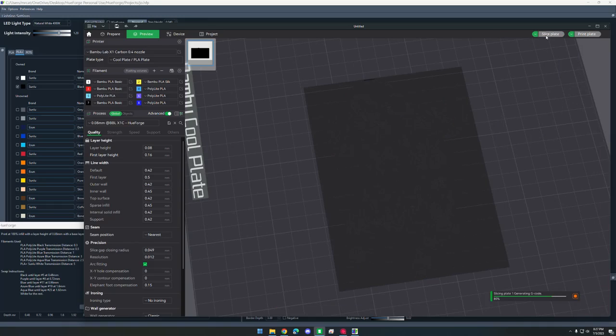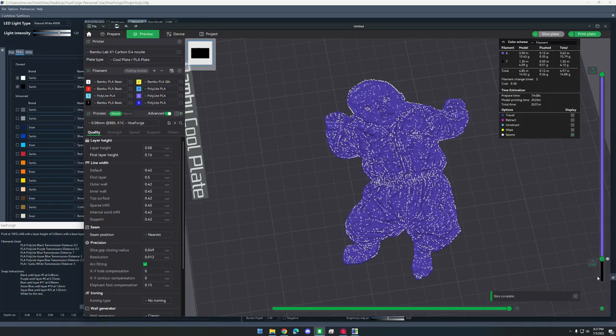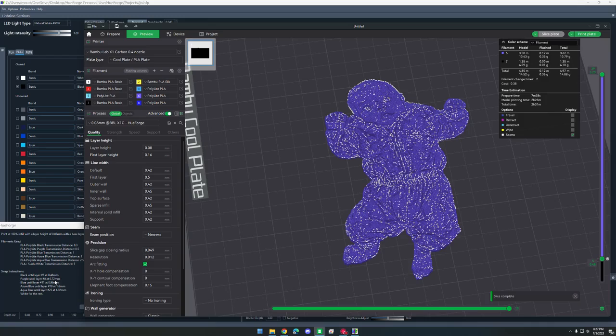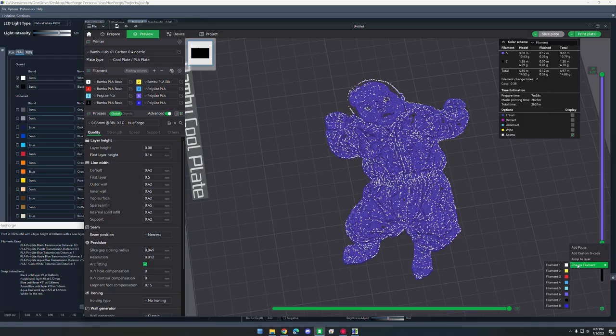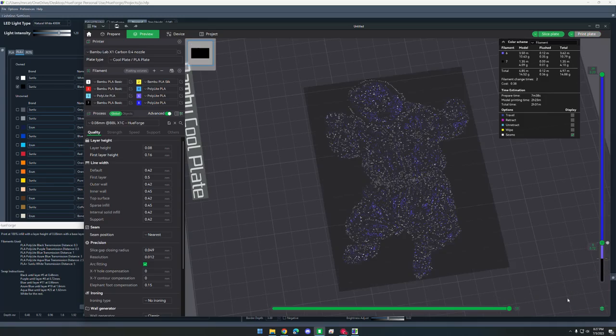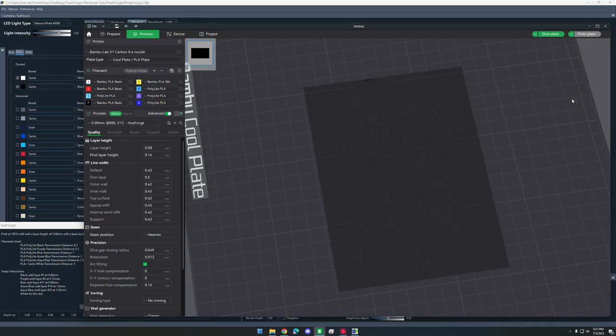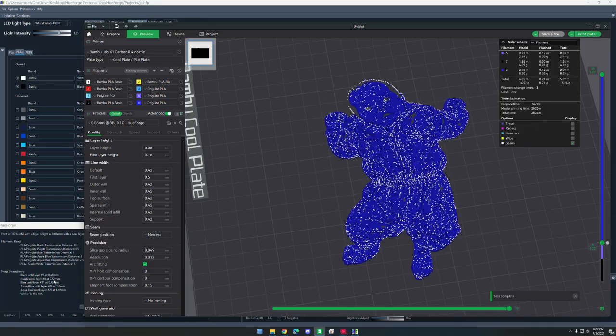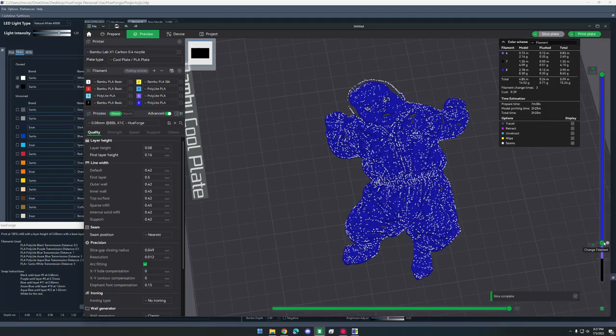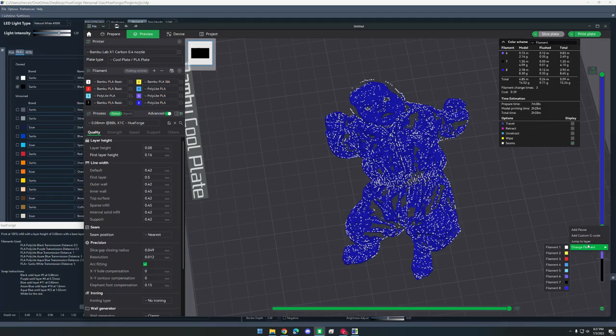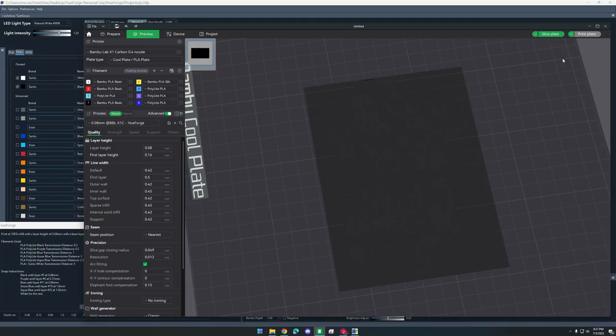Now we have to slice the plate again, and we're going to move it up to the next layer height. So this is going to be 0.72. I'm going to move this up to 0.72. Right click, change filament, and we're going to be doing this dark blue. Slice the plate again, and we're just going to keep going. So the next one is going to be 0.96 millimeters, and we're going to be changing it to medium blue. Slice it again.